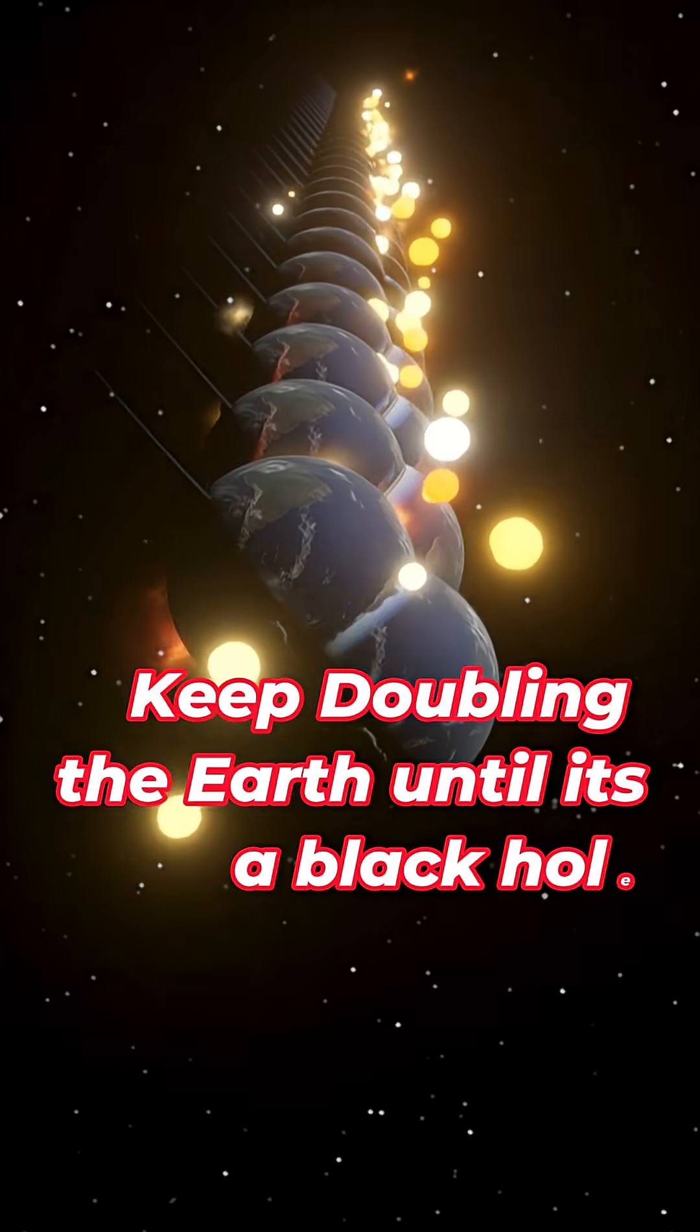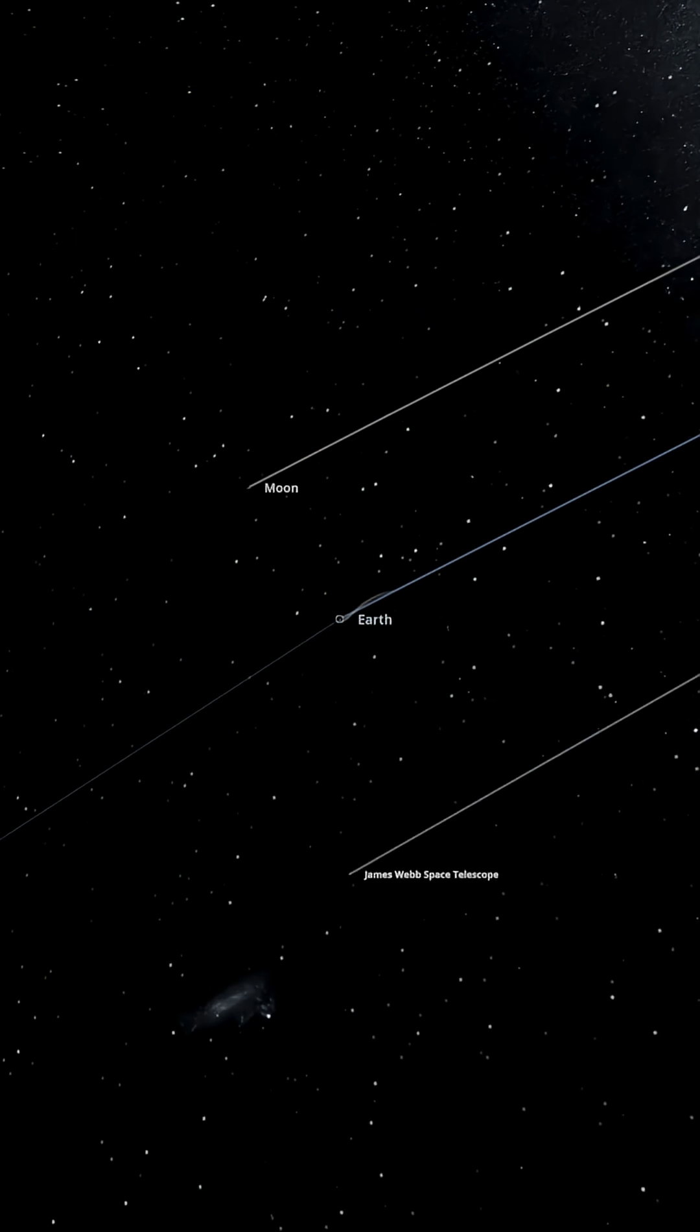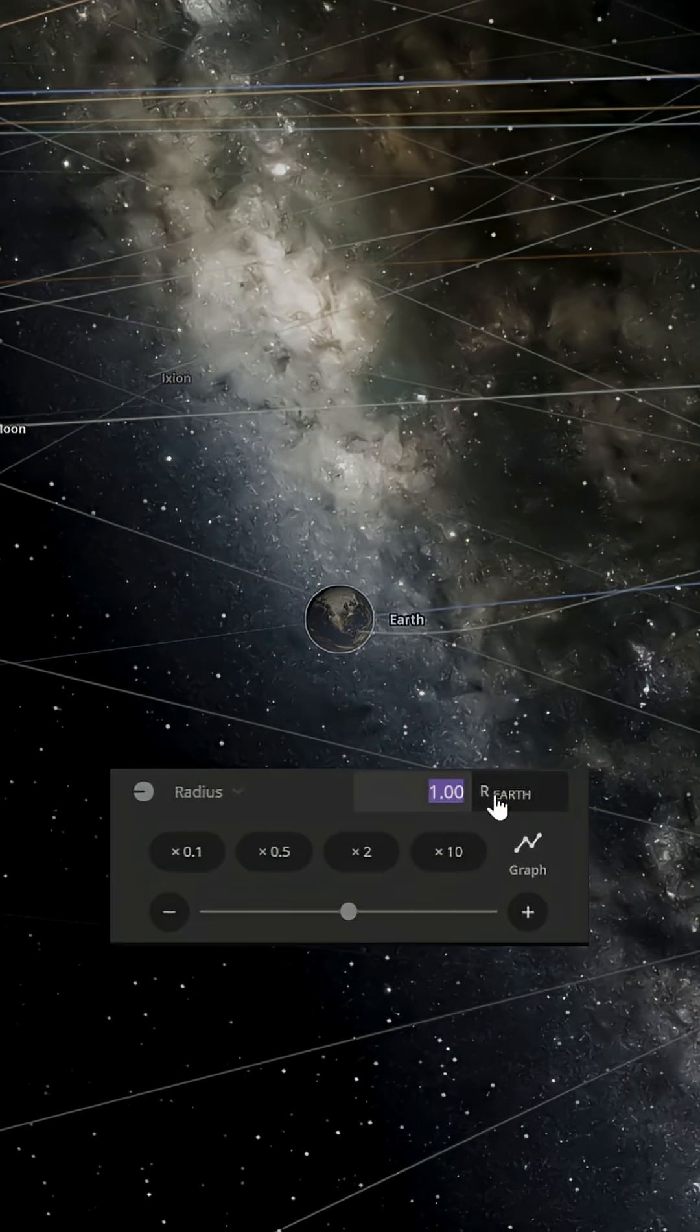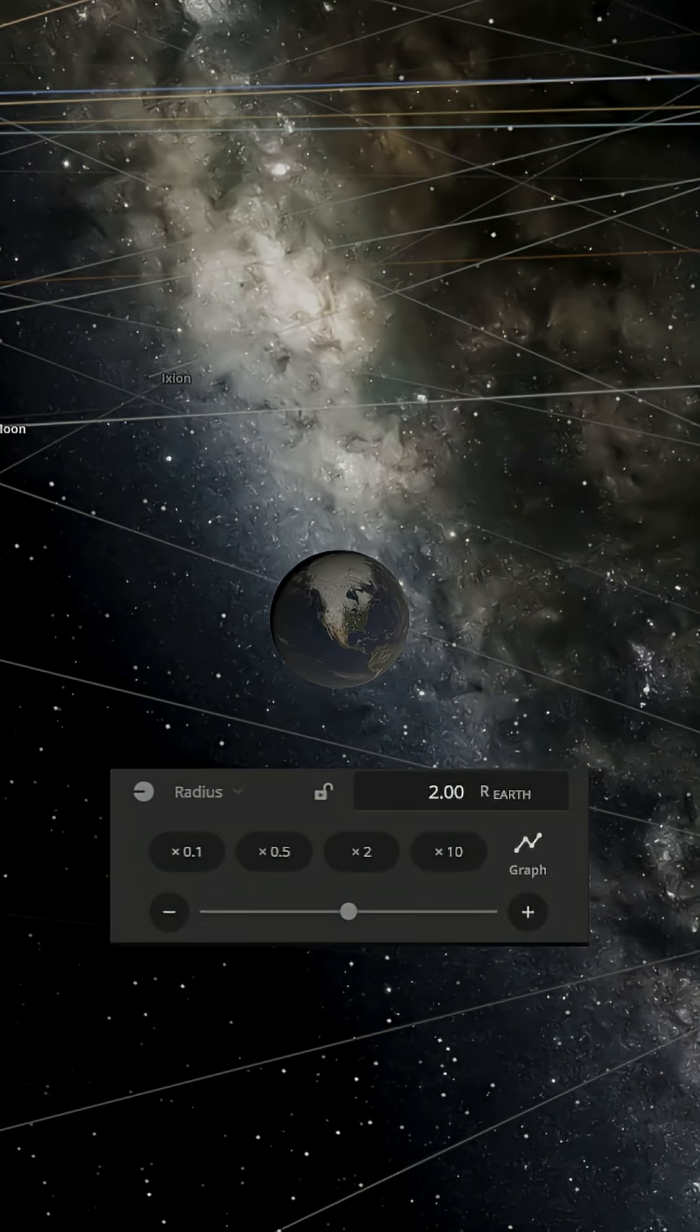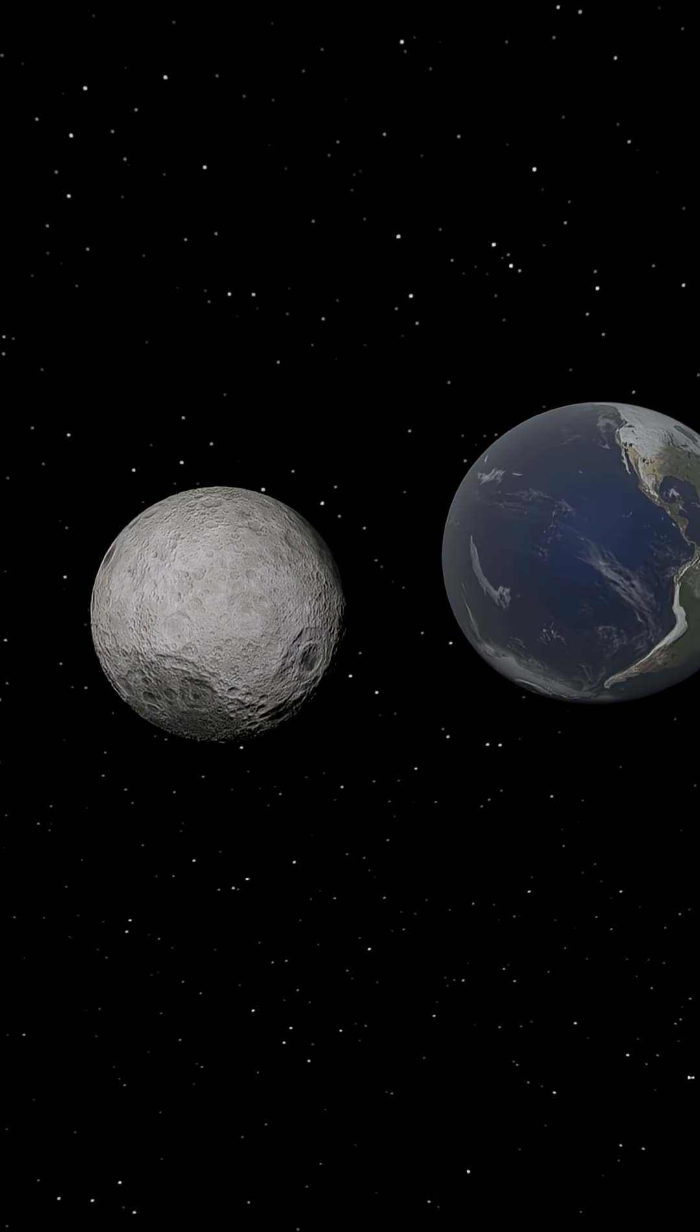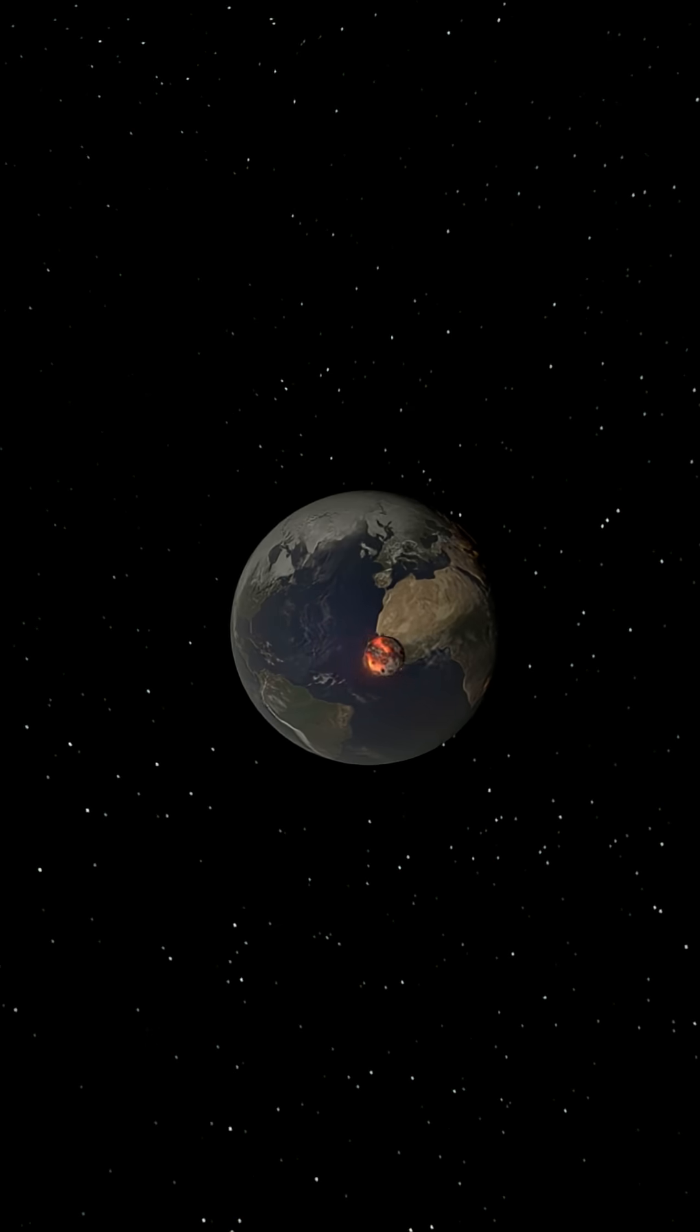Keep doubling the Earth until it's a black hole. Shit. All right. Simple enough. First, let's double the Earth's size up. Oh my god. Of course the moon immediately goes off course.